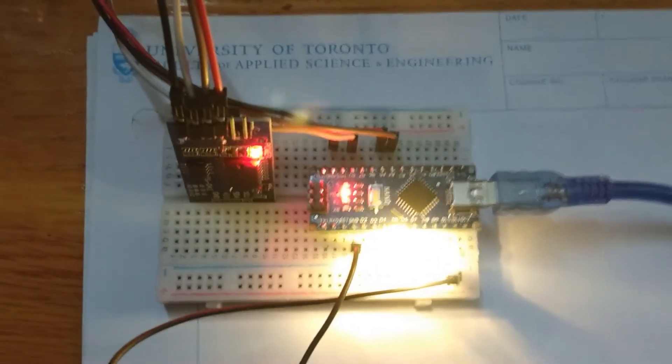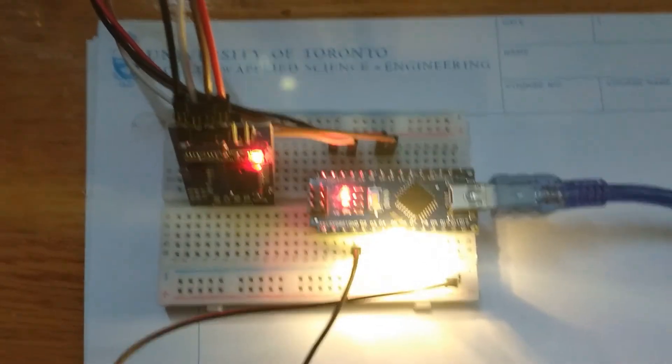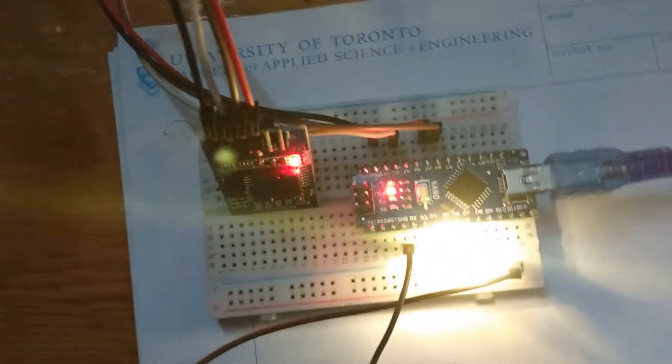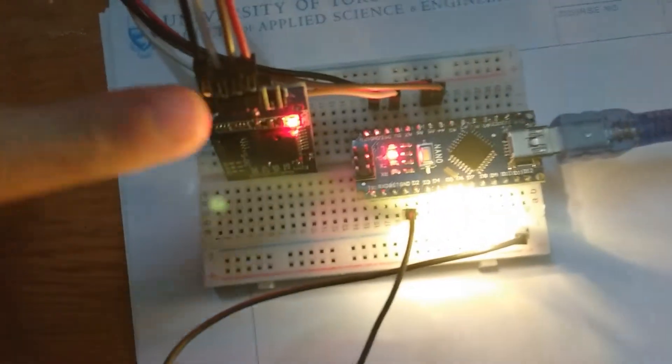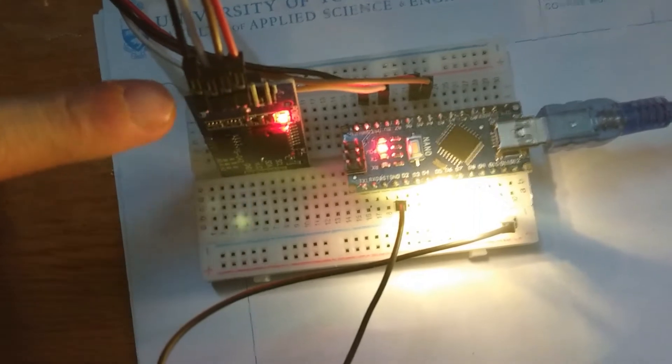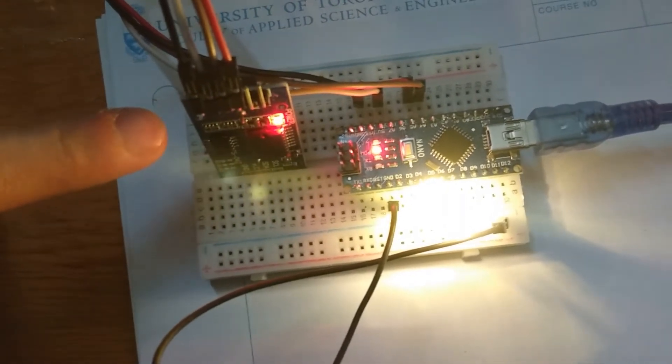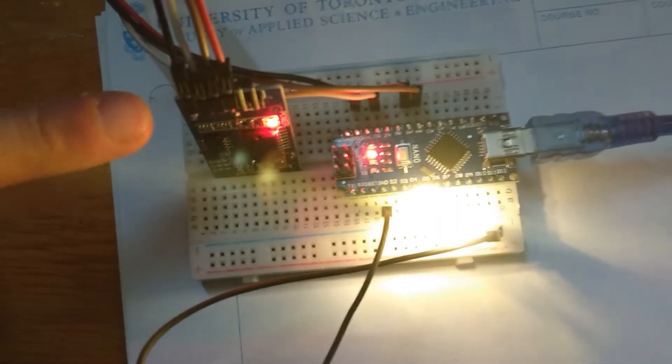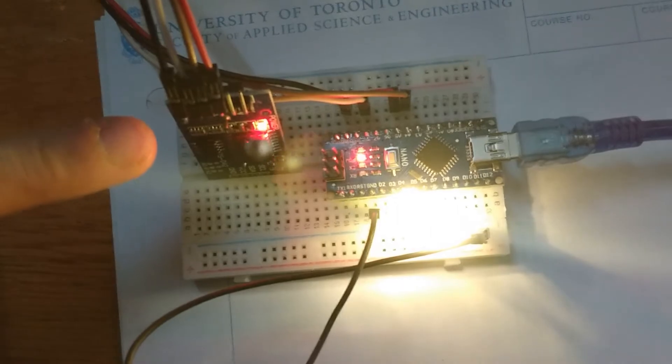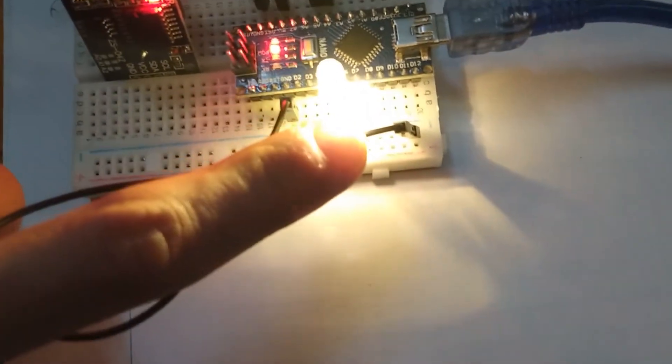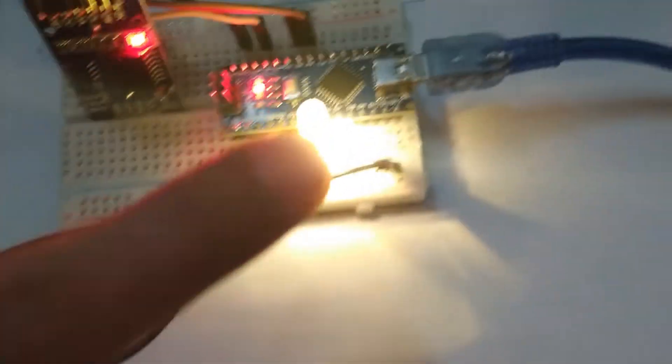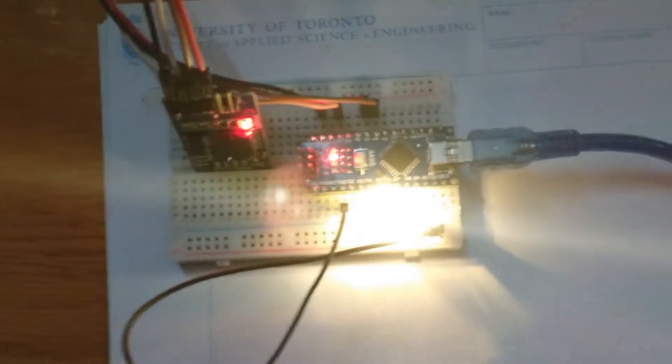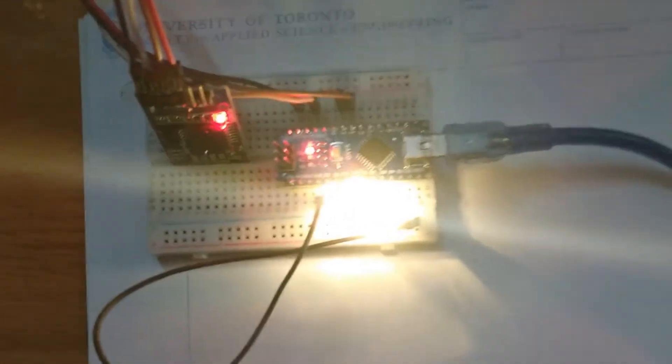Now, the parts involved here are, one, this RTC module, which is basically an electronic clock. It keeps the time. This Arduino Nano, which has all of my code on it. And these two ultra-bright, warm white LEDs, which I got from a local electronics shop in Toronto.